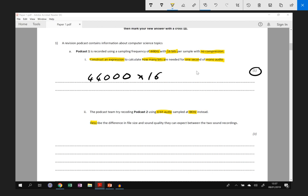You need to describe, that's your keyword, the difference in file size and sound quality that they can expect between the two, and we've got three marks to go for.